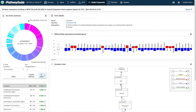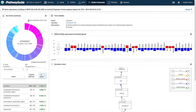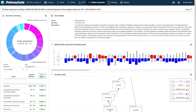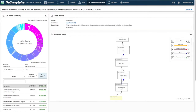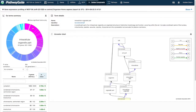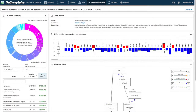By default, the graph only displays the significant terms. The color scale is relative to the displayed terms, with cyan being least significant and magenta being most significant. Each section of the graph represents a different term.